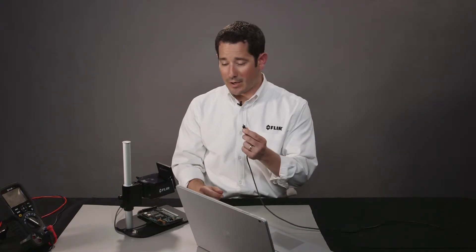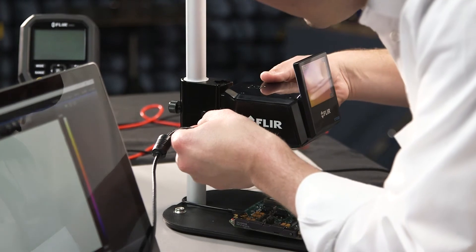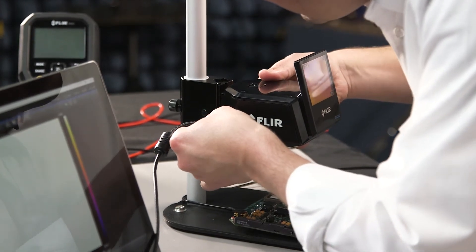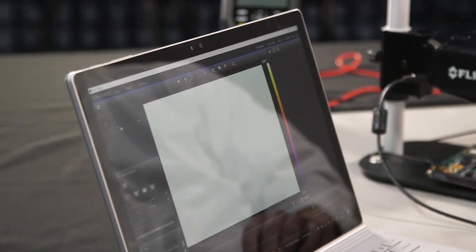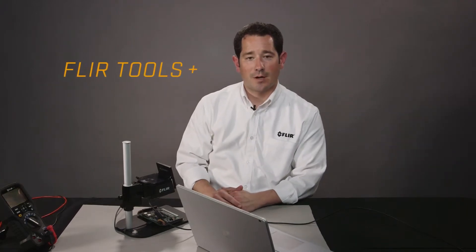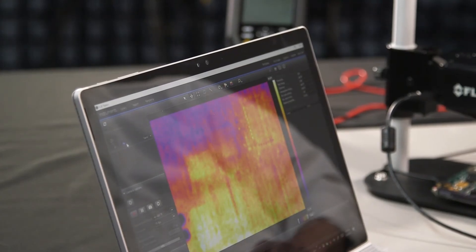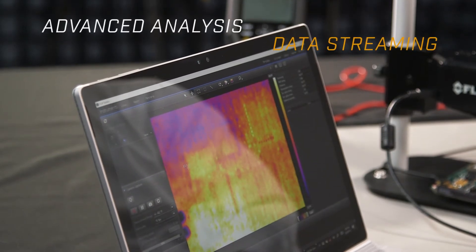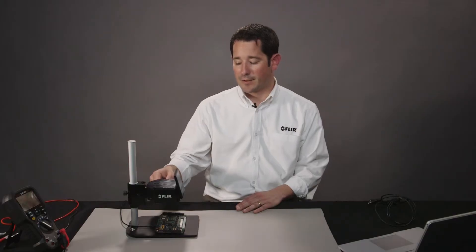If you need to do advanced analysis, like plotting time versus temperature, you can plug your camera in via USB, right here on the back of the camera, directly into your PC or computer loaded with the FLIR Tools Plus software that comes with the camera. Automatically, it connects and produces a live image for advanced analysis and data streaming.